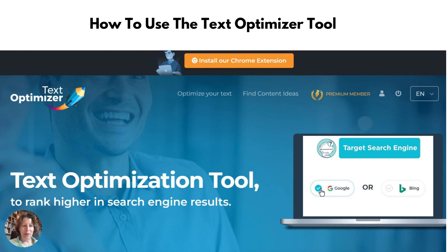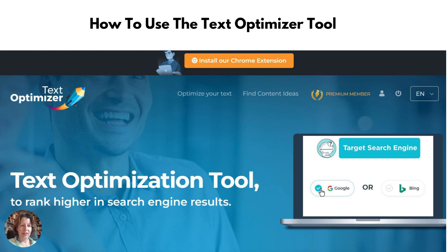This is Lisa from Inspire to Thrive. I wanted to introduce you to this great tool called the Text Optimizer Tool by Ann Smotty. It helps you to rank higher in the search engines when you are making your content.